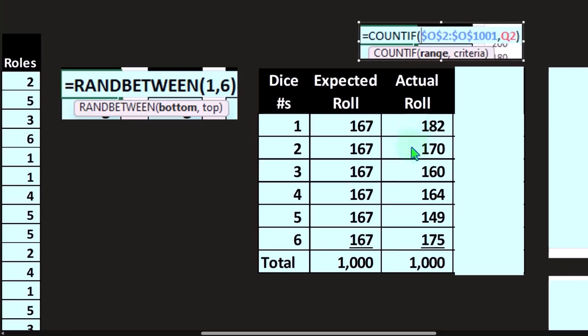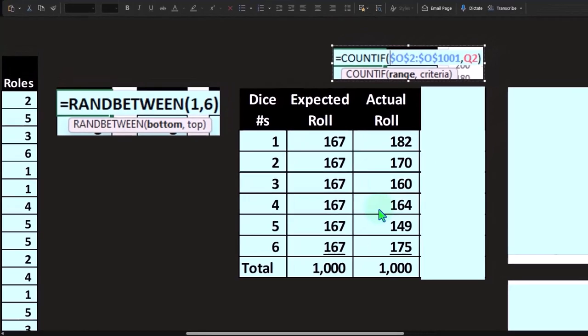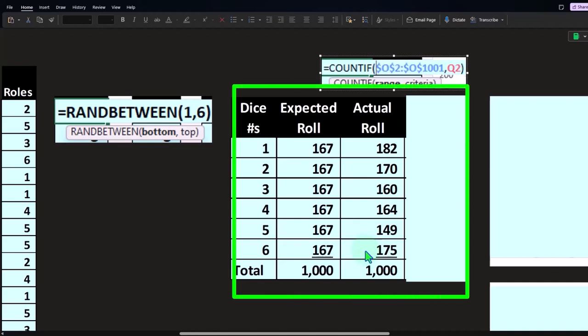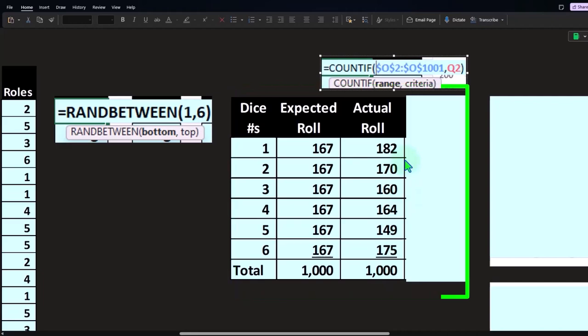We have how many of each number occurred: 170 twos, 163 threes, 164 fours, 149 fives, and 175 sixes. Those add up to 1,000, which makes sense because we rolled it 1,000 times.